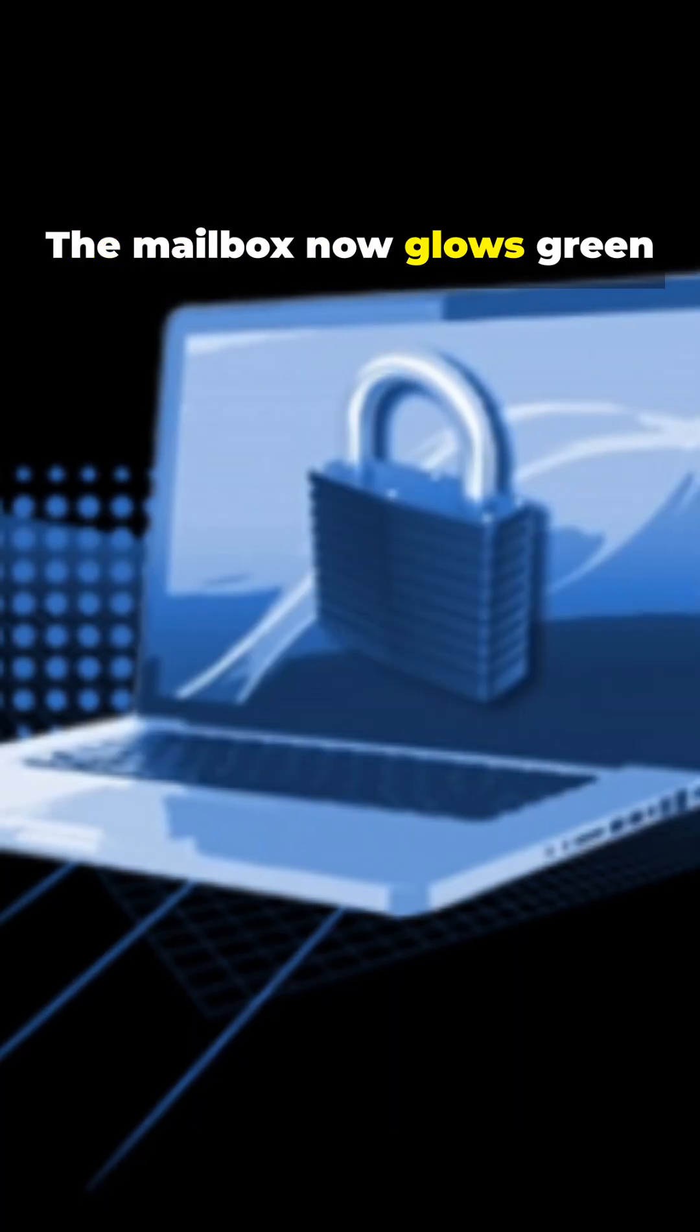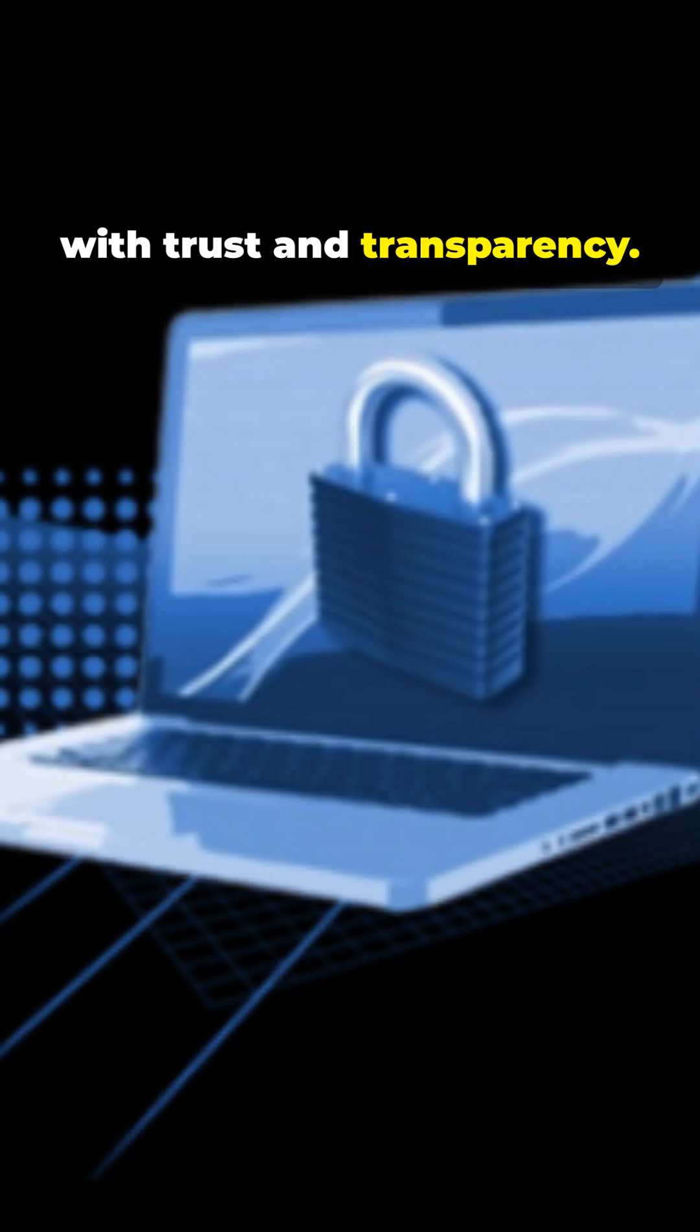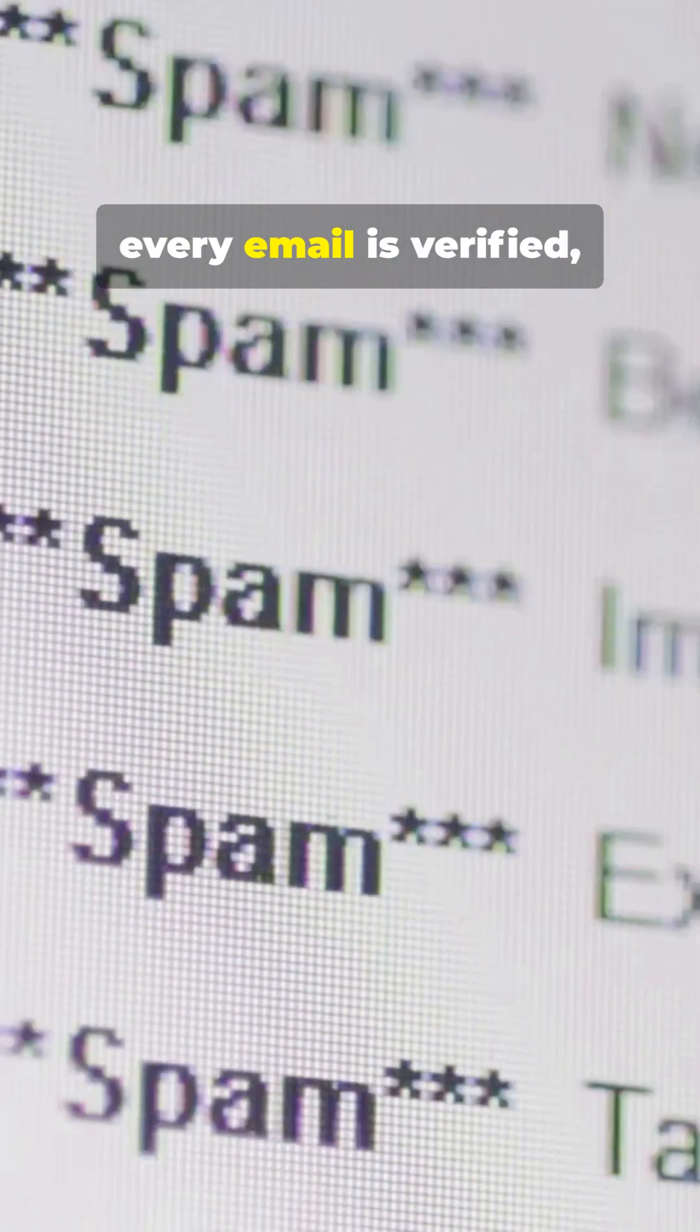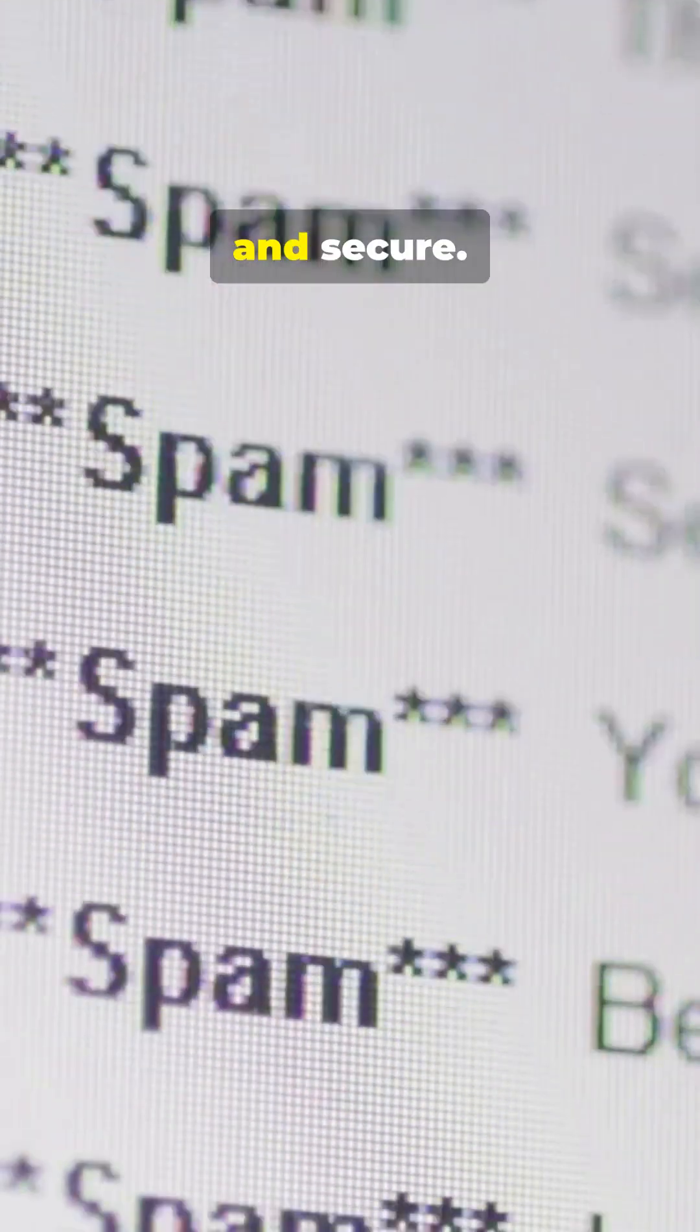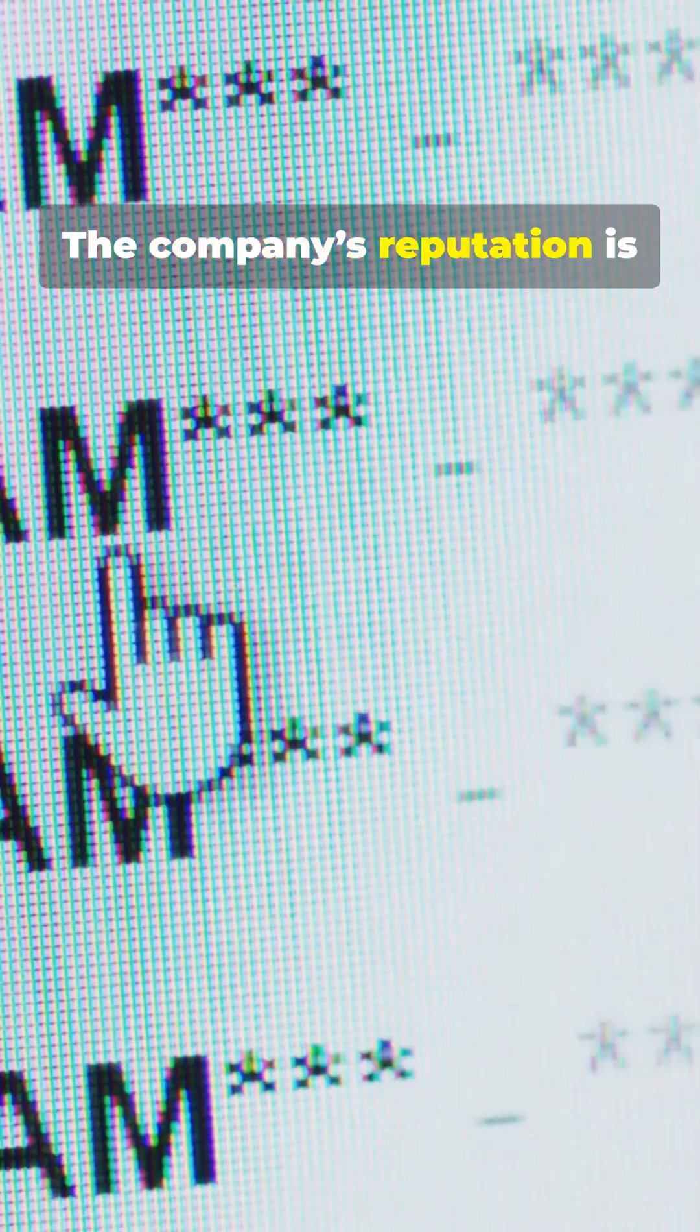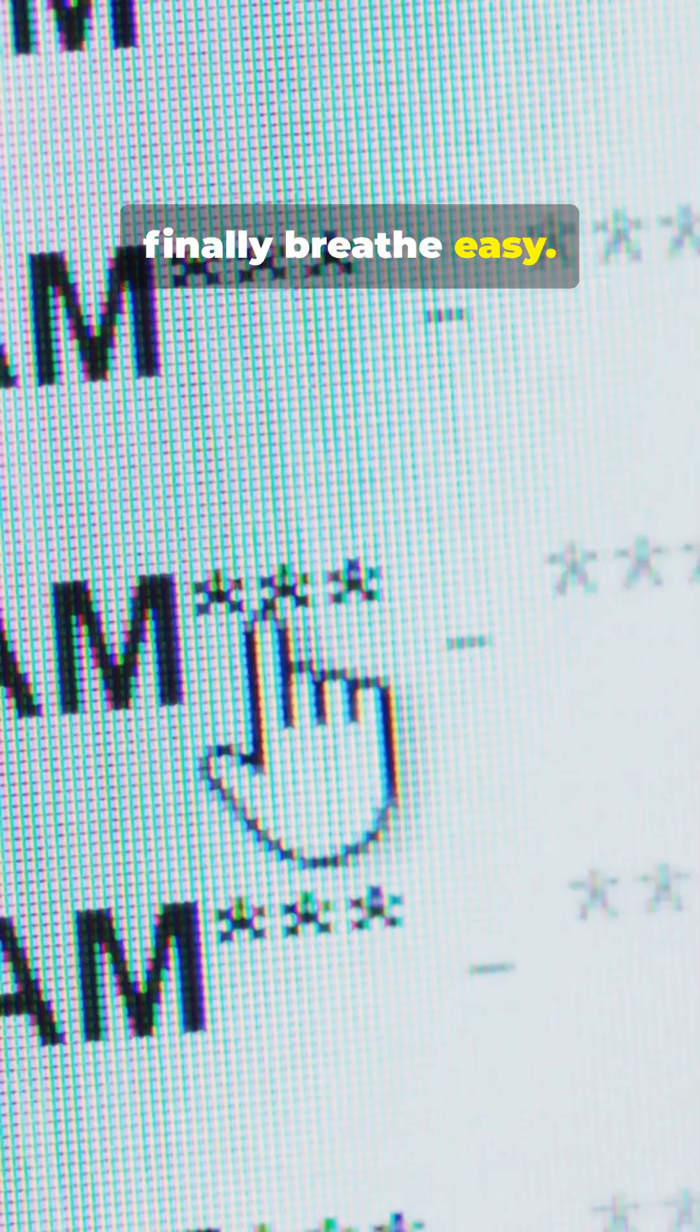The mailbox now glows green with trust and transparency. Now, every email is verified, trusted, and secure. The company's reputation is restored, and Sarah can finally breathe easy.